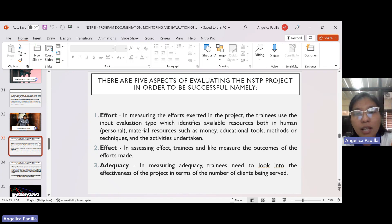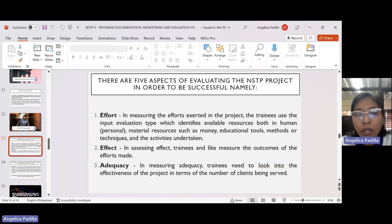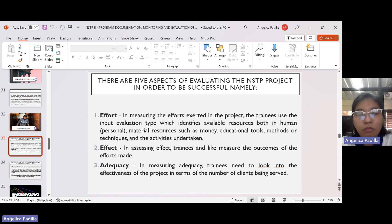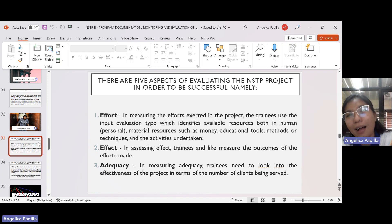In assessing effect, trainees measure the outcomes of the efforts made. Then there is adequacy — in measuring adequacy, trainees need to look into the effectiveness of the project in terms of the number of clients being served. Was our NSTP project effective in terms of adequacy? I think the answer is a solid yes, because we actually served more than our target.